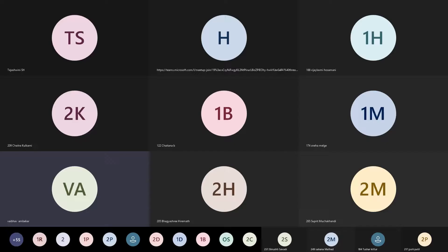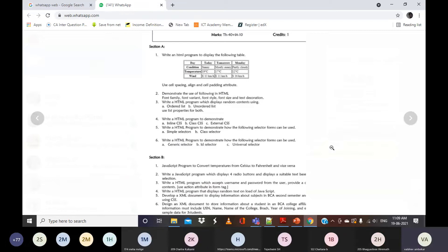The first lab program is to write an HTML program to display a table. The table has columns for day, with entries today, tomorrow, and Monday, along with condition, temperature, and wind. A few students have already tried and sent the program. You are required to use the cell spacing, align, and cell padding attributes.